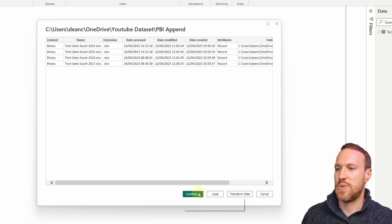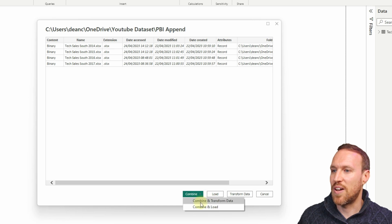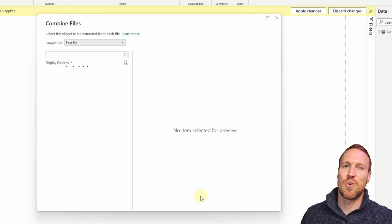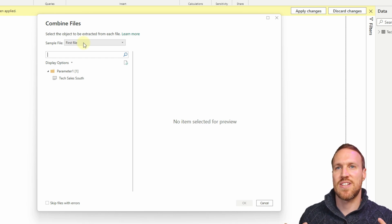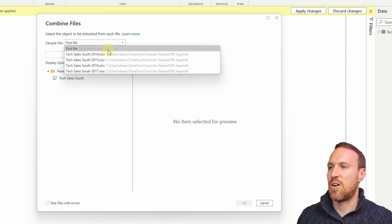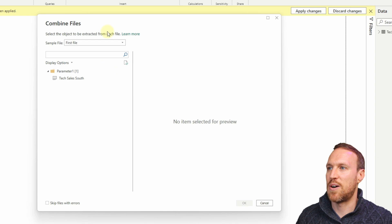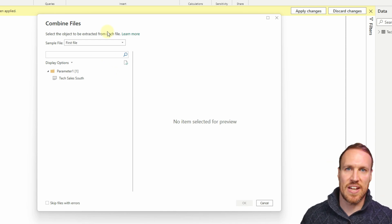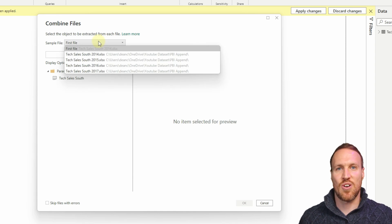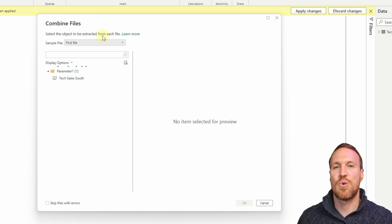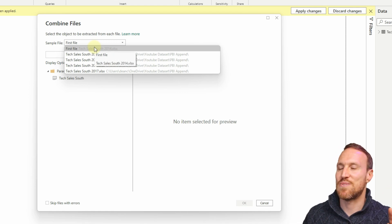You could just load it in, or do Transform Data and transform it yourself. But the better option is Combine and Transform Data. What it does is combine all the data by looking at what it calls a sample file - generally it picks the first file based on create date, which in this case is 2014. You can also select which file you want as the sample, useful if you know one particular file has additional columns.